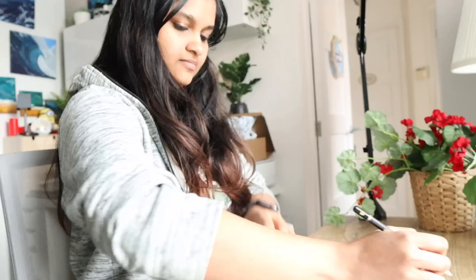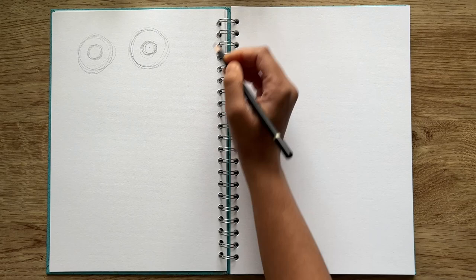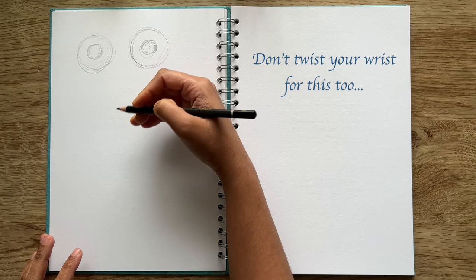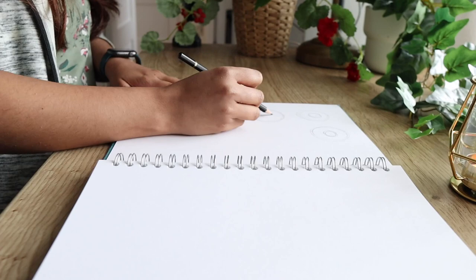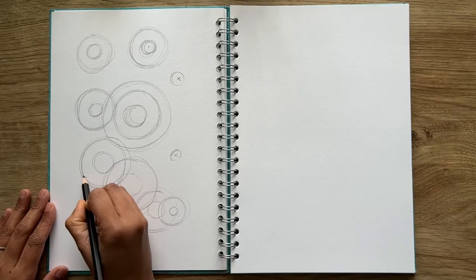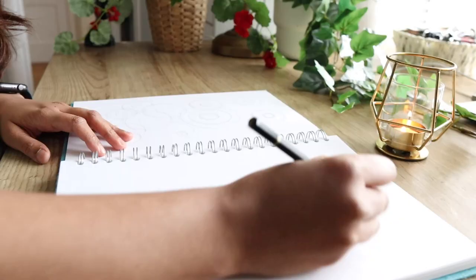One important thing to note here is to draw the circles with your shoulders rather than your wrist. Keep your wrist fixed and steady while having your shoulders, that is your entire hand, move around to trace the shape of the circle. Practice as many circles as you can and you will notice that you get pro at drawing freehand circles in no time.